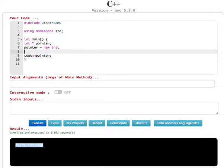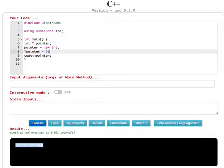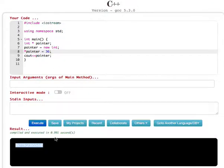Let's give some number like pointer equals, let's say 36. Okay, now this integer is going to be stored in the returned memory location.